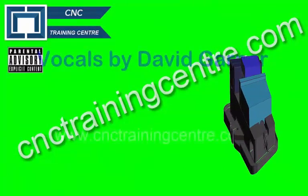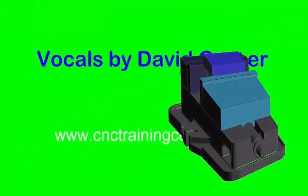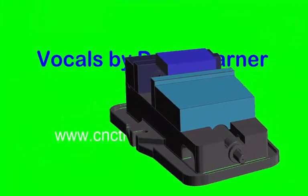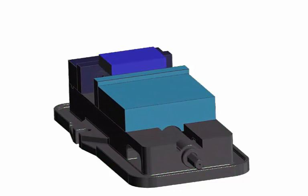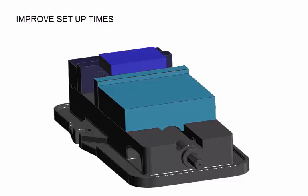This video is about a quick method of setting a vice up on the table. It uses tenons on the vice to locate the vice on the T-slot and then we're using a tool in the tool holder, a standard side lock holder.